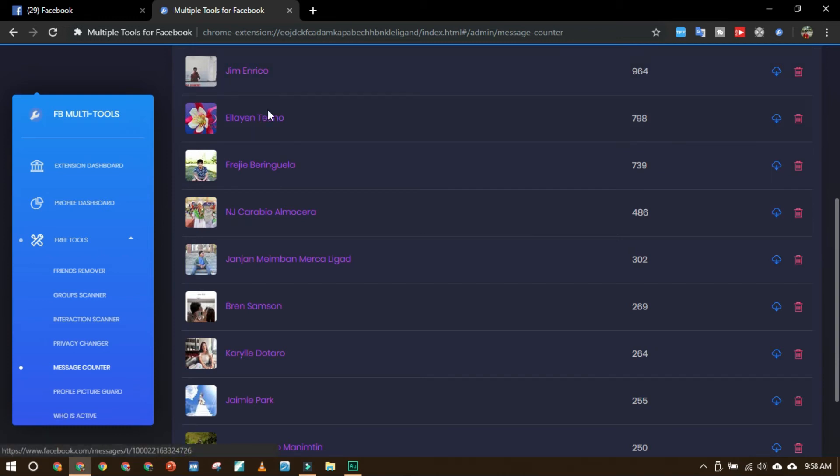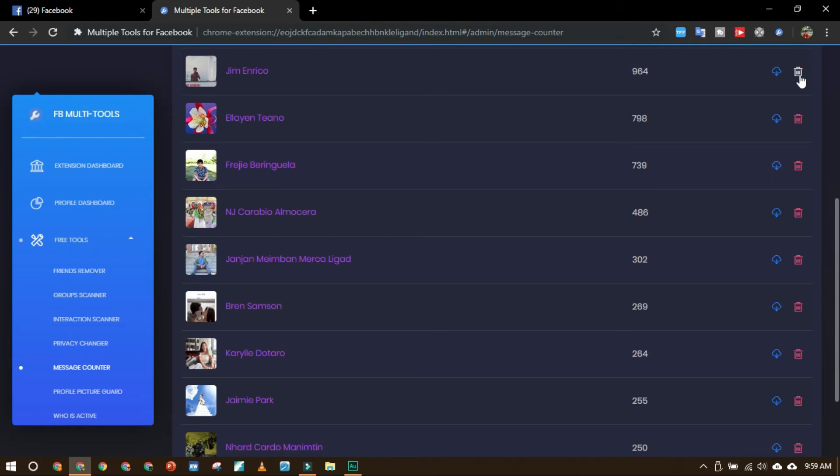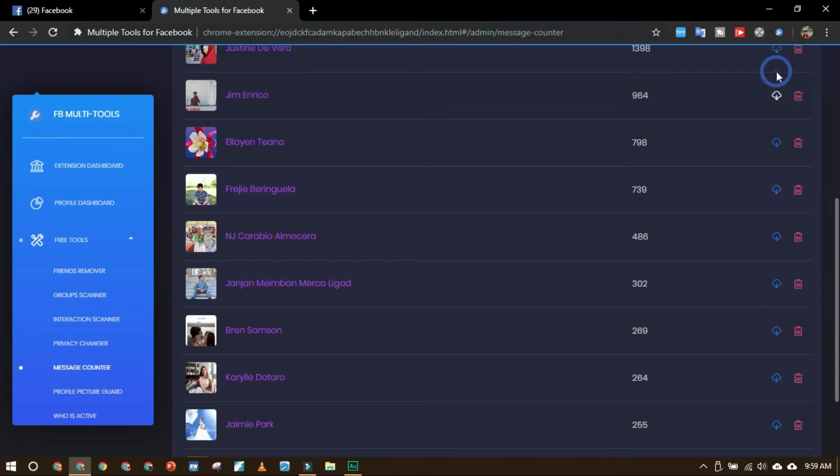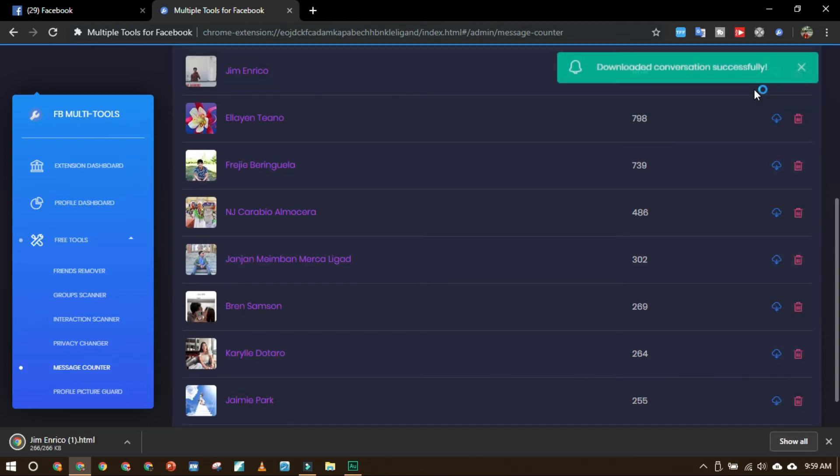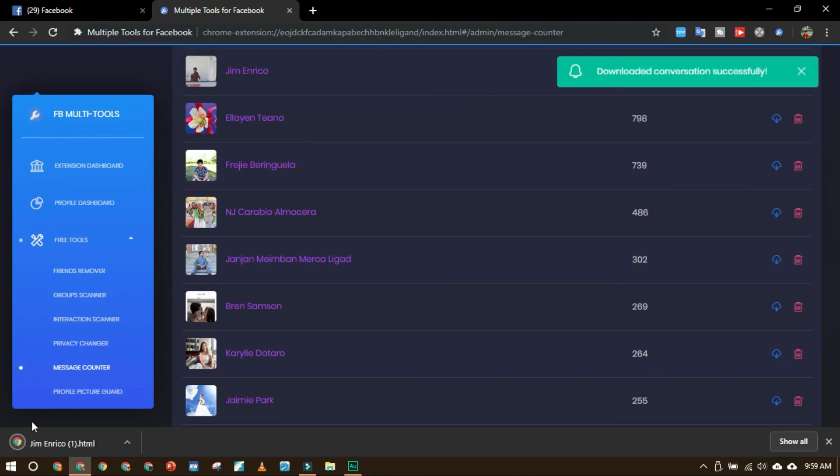You will see your friends here on the left side and then the messages that you had, and then this icon here, download icon or delete icon. So you just click this download icon here and then you will see the downloaded file here, HTML.